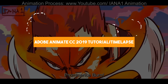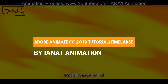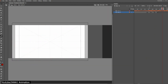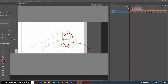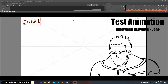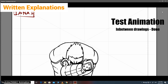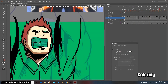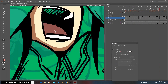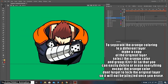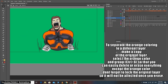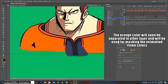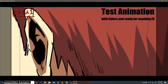Adobe Animate CC 2019 tutorial / time lapse — Animating Endeavor BNHA. The last tutorial on our list is a bit different. It is a time lapse of a frame-by-frame animation made in Adobe Animate, with written explanations throughout this two-part tutorial. Your learning preference can really make or break this one — if you are more into seeing how people do things rather than a narrated tutorial, this can be great for you. If not, you might not appreciate it as much. We recommend checking it out to see if you like it, and one thing's for sure: every step is well explained.